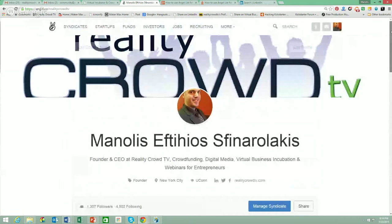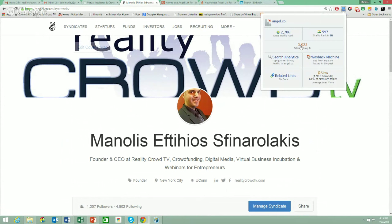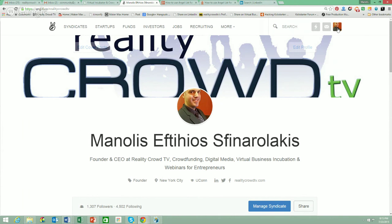One way to supercharge your initial foray into AngelList is to connect your other social media accounts. AngelList is a viral platform — it's the number 3,000 most visited site in the world according to Alexa.com. There are that many startups and investors using it. Knowing the traffic here will tell you that whether you want to crowdfund or not, there are many opportunities to participate in the boom that crowdfunding represents. After you create your profile and add your photo, you'd go to settings.